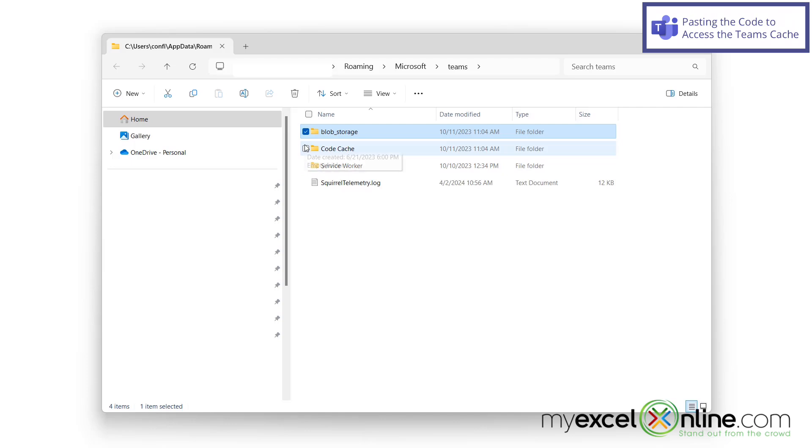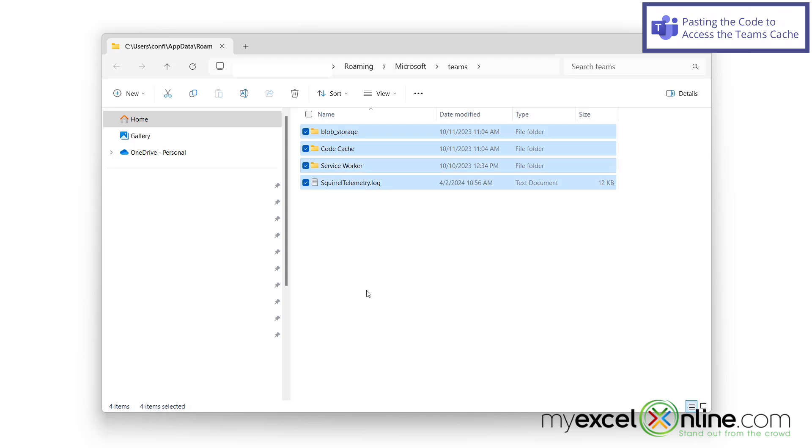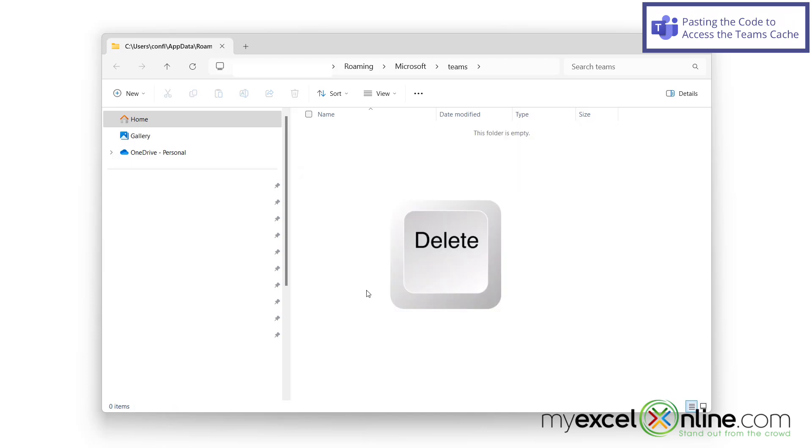If I hold down control, I can select several folders. And I can also select files as well. So if I select all of those and then hit delete on my keyboard, I can see that those files go away. I have essentially cleared out my Microsoft Teams cache.